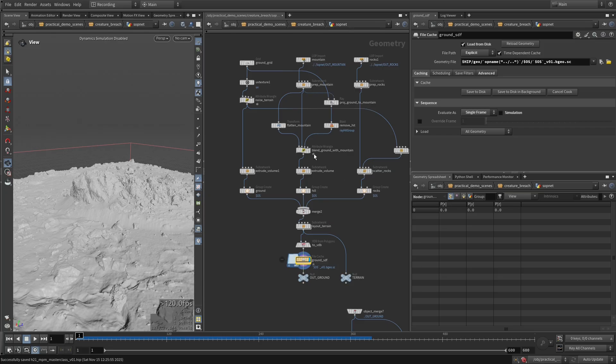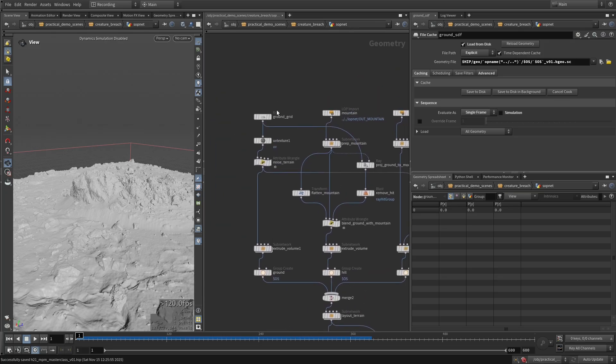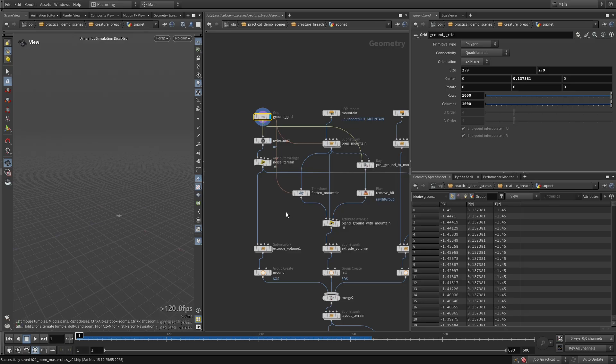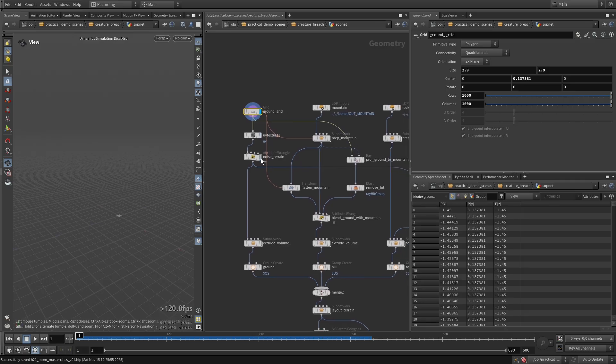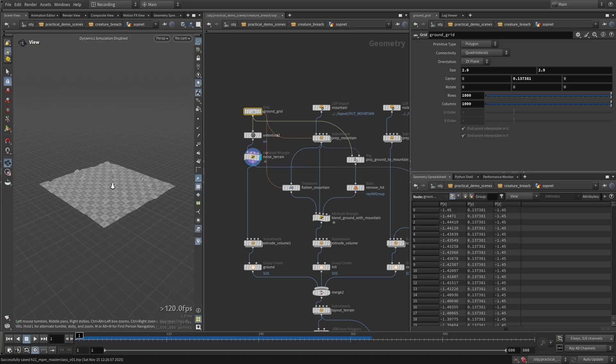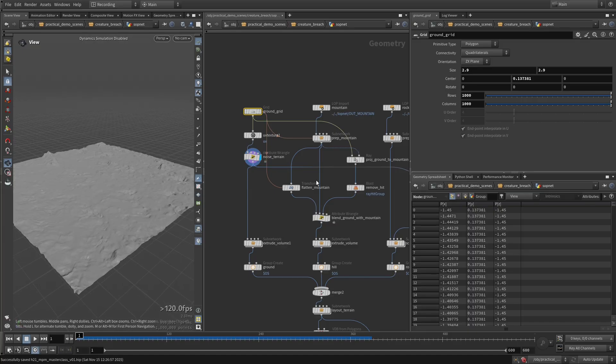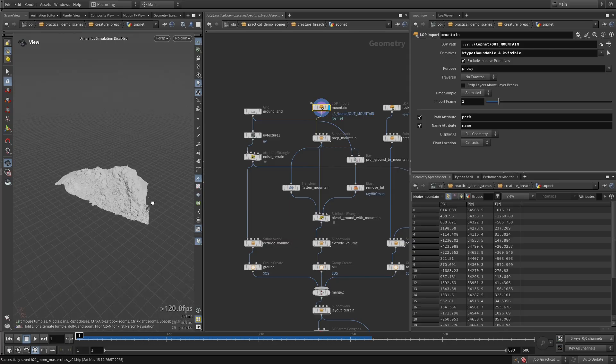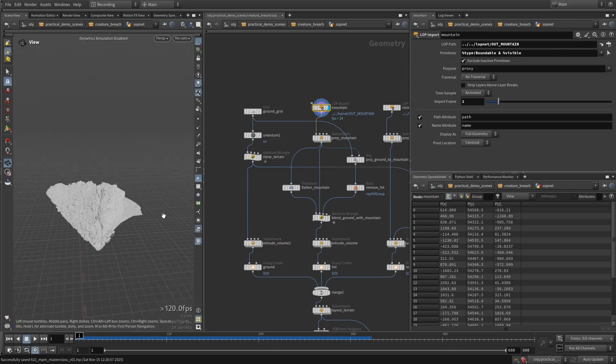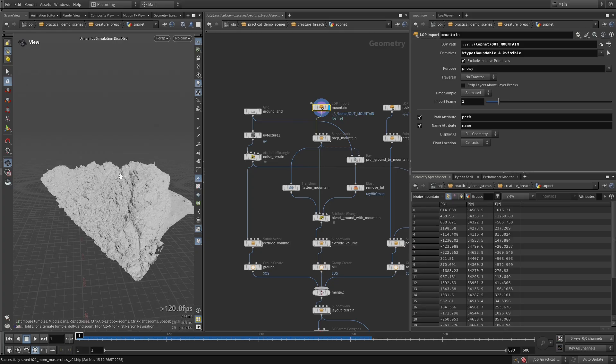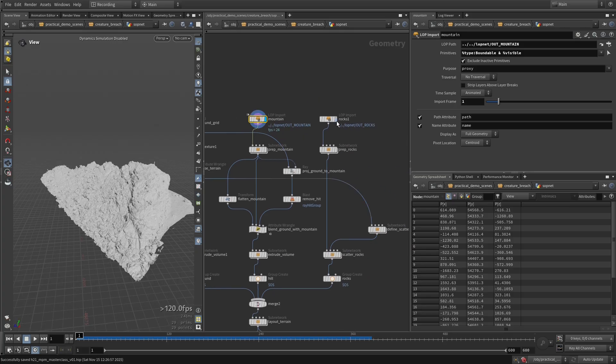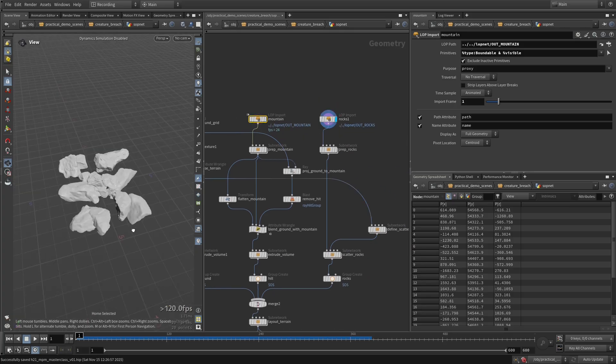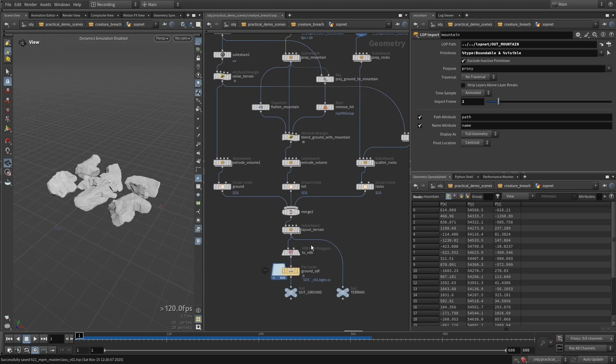You can look at the setup here. I'm starting from a grid for the ground, and I'm going to add some noise to it just for the terrain itself. Then I'm grabbing some assets here, like I have this mountain asset that I'm going to cap and use for the point where our creature is going to breach out from. And I'm also grabbing some rock assets that I'm going to scatter on the terrain.